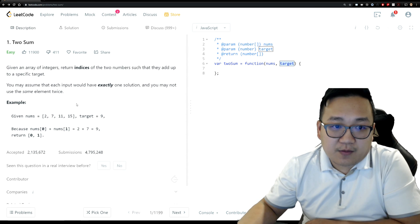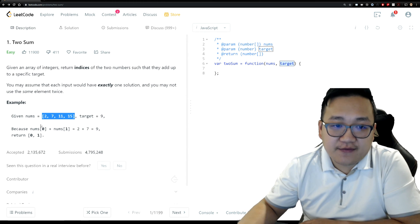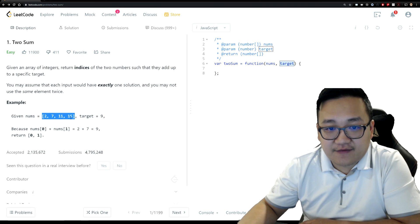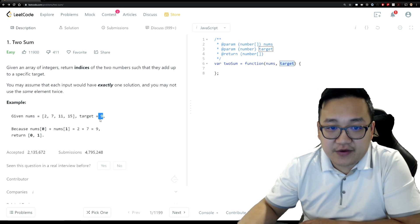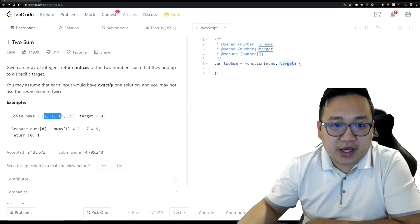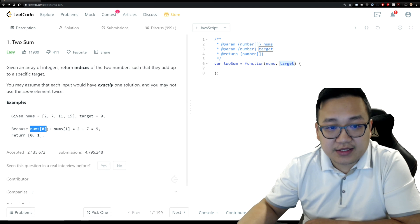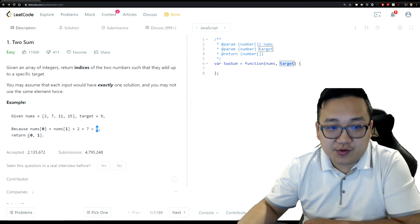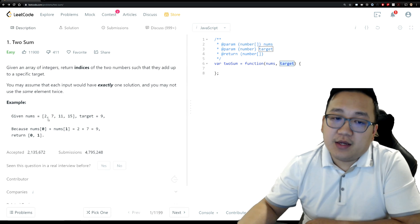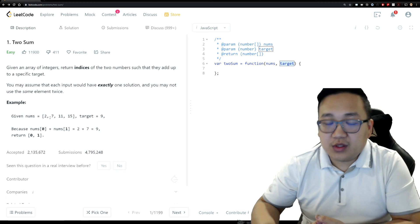Let's look at the example to understand what the question is really asking. Given an array [2, 7, 11, 15] and a target of nine, which two elements add up to nine? The answer is the first two elements: the number at index zero and index one. Two plus seven equals nine, so you return an array of [0, 1]. But you have to think about how you actually arrive at this answer algorithmically.